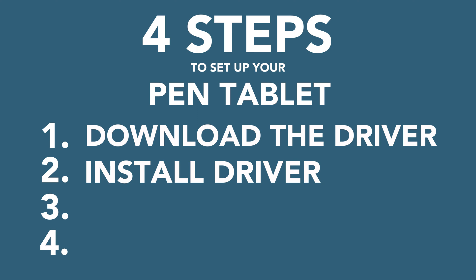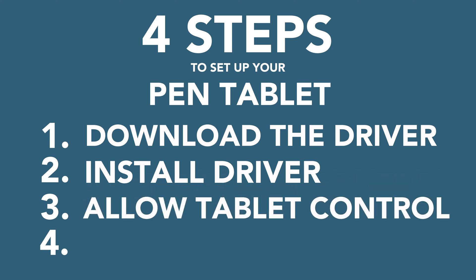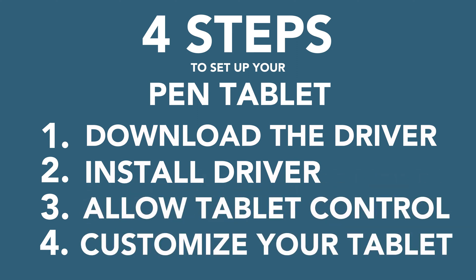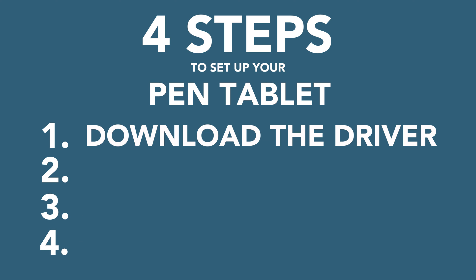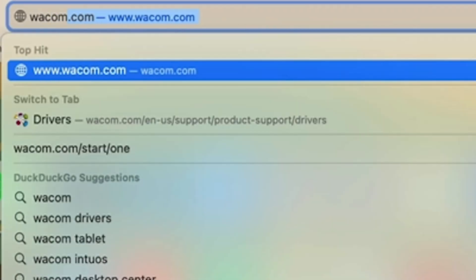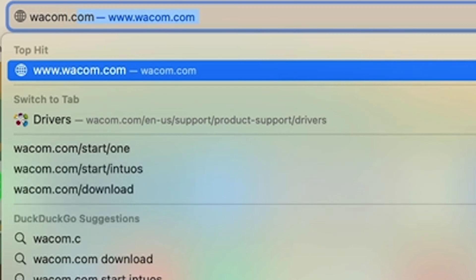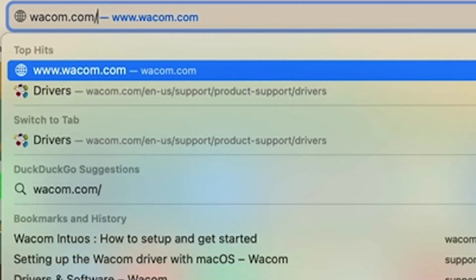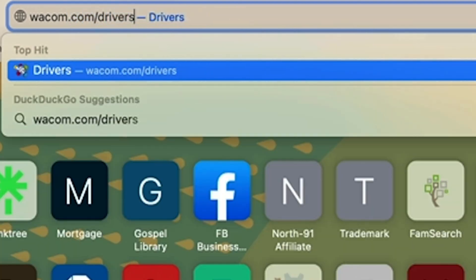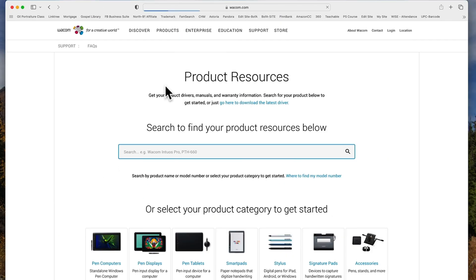First, download the driver. Go to your web browser and type in wacom.com/drivers. Once you're there, rather than typing in this box to find your specific tablet model, just scroll down to the bottom and click one of these two options down here.